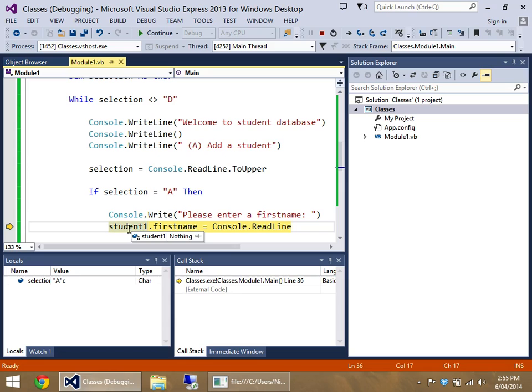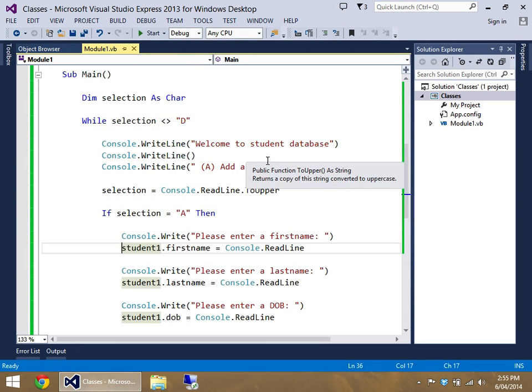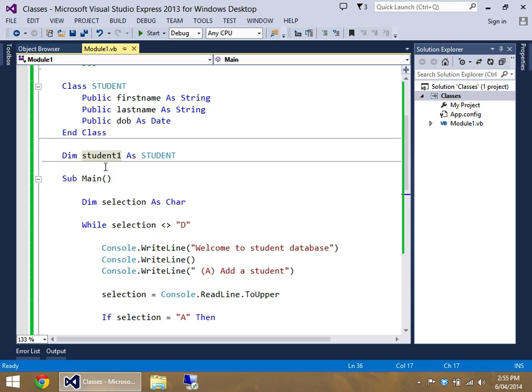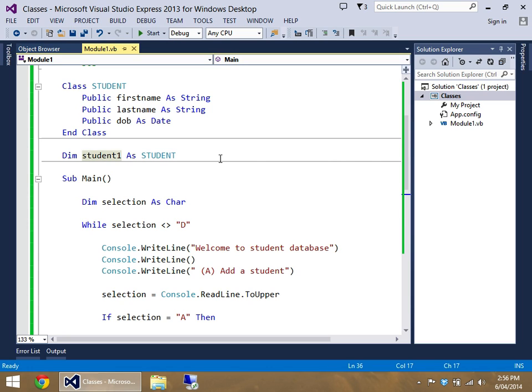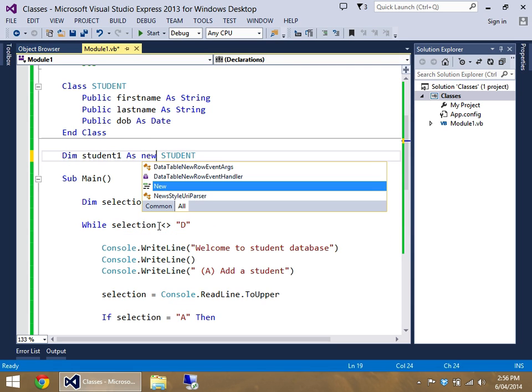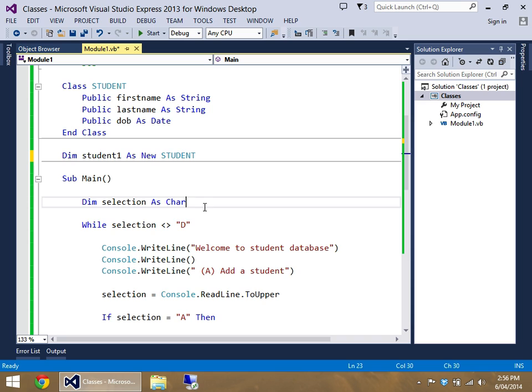What actually happens in classes is by default, they're allocated no memory. When you create a regular variable like a string or an integer or a boolean, they automatically have memory attached to them, or RAM if you want to call it that. The problem is, when you create a class, by default, they don't have anything attached to them. So you have to tell Visual Basic, give me some memory space. That is quite easy to do.